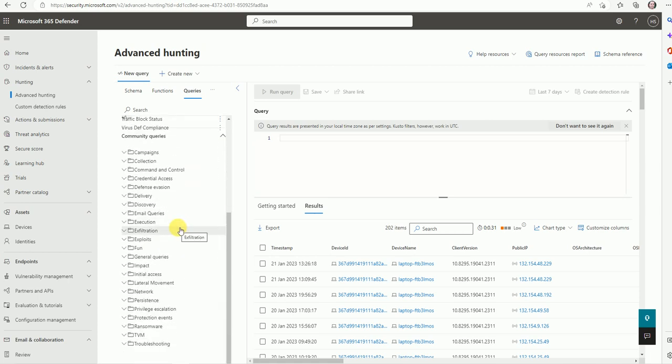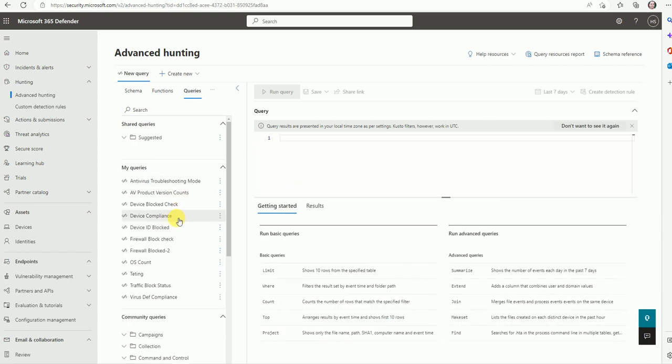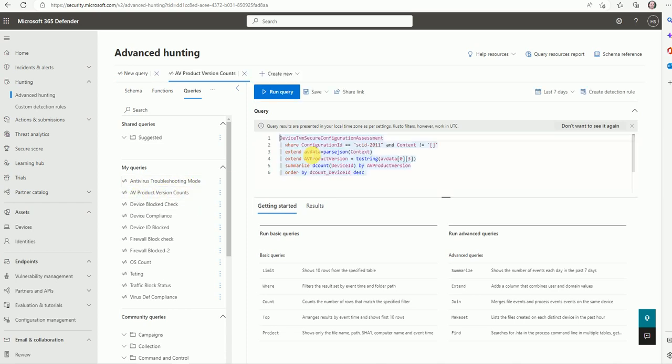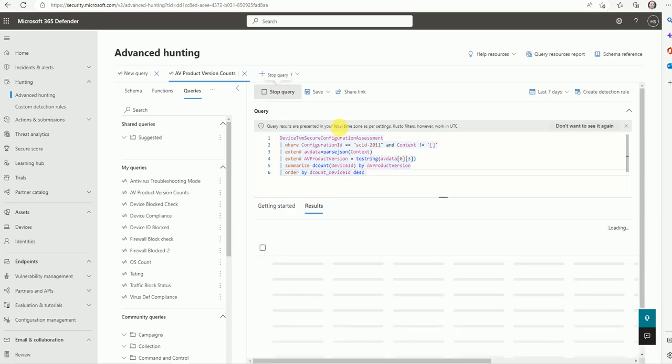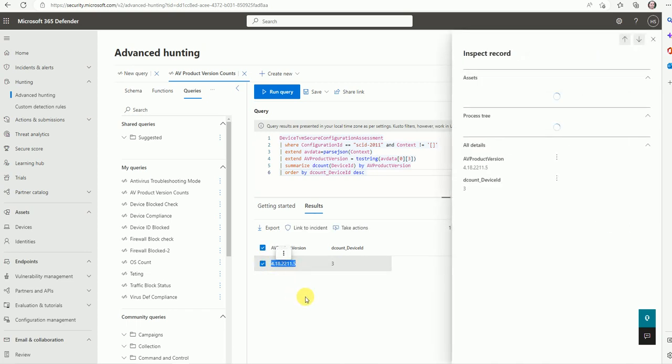Here it's not loading properly. Let me see. Okay, now it's loading completely. Here I saved queries like antivirus troubleshooting mode, AB product version count. Let me double click here and see what's inside. This query is used to fetch details about your AB product version. Now run it and you will get the device count based on your AB product version. I have three devices in my defender and the AB product version is this.